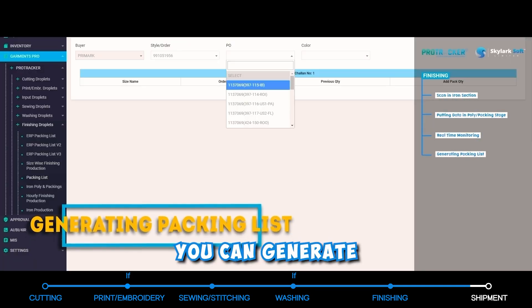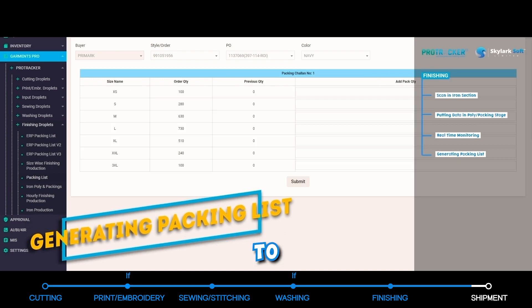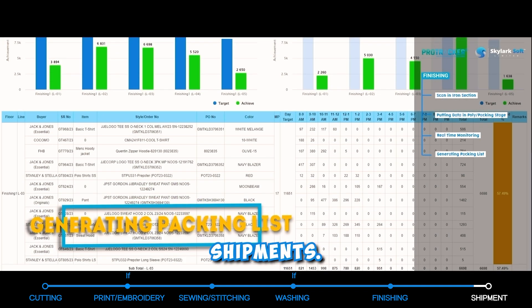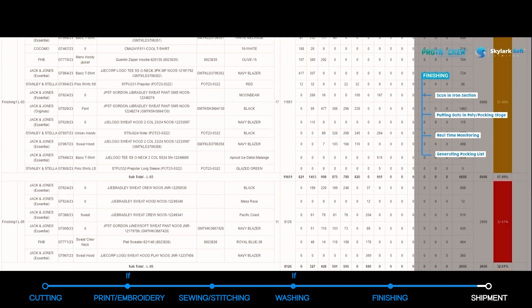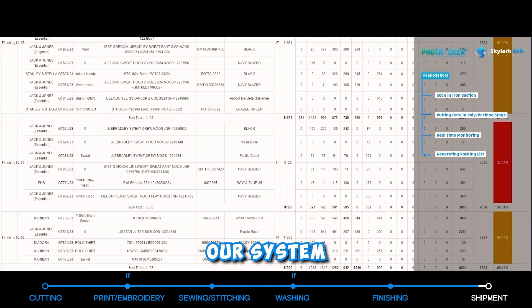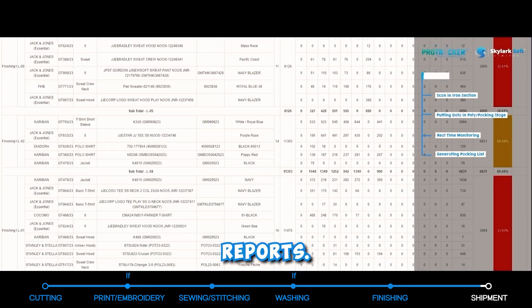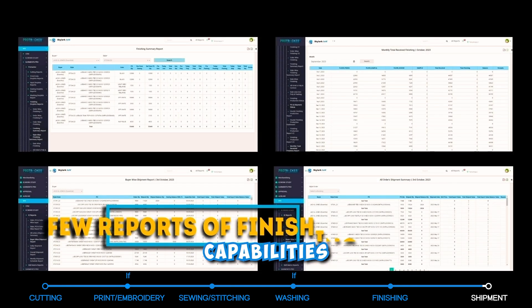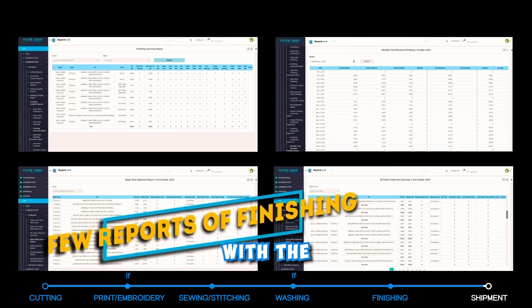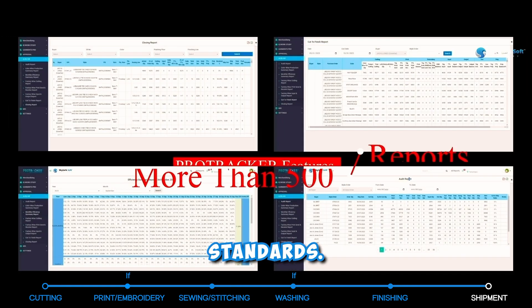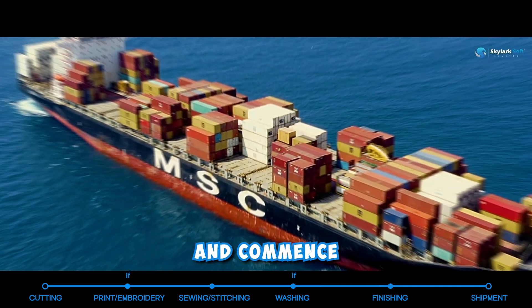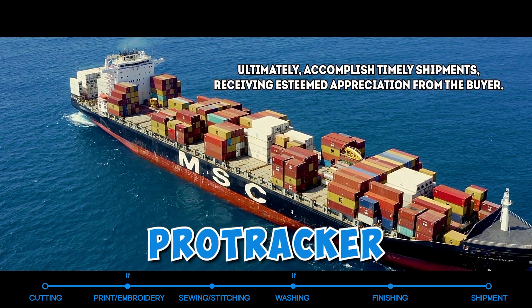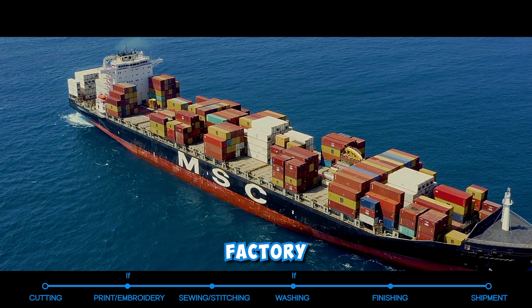Subsequently, you can generate a packing list to ensure on-time shipments. Our system has over 500 reports alongside AI-BI capabilities to align with the 4th Industrial Revolution IR standards. Let's connect and commence the implementation of Protracard at your factory today.